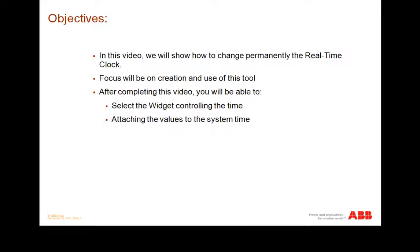After completing this video, you will be able to select the widget dedicated for controlling the time and attach the values to the system time.